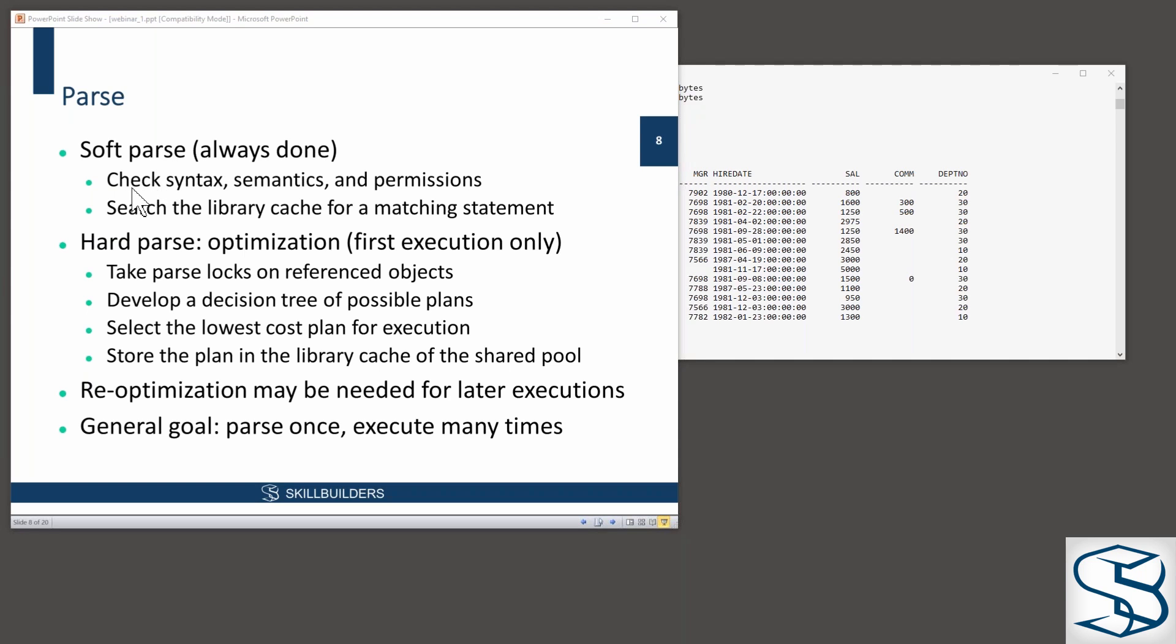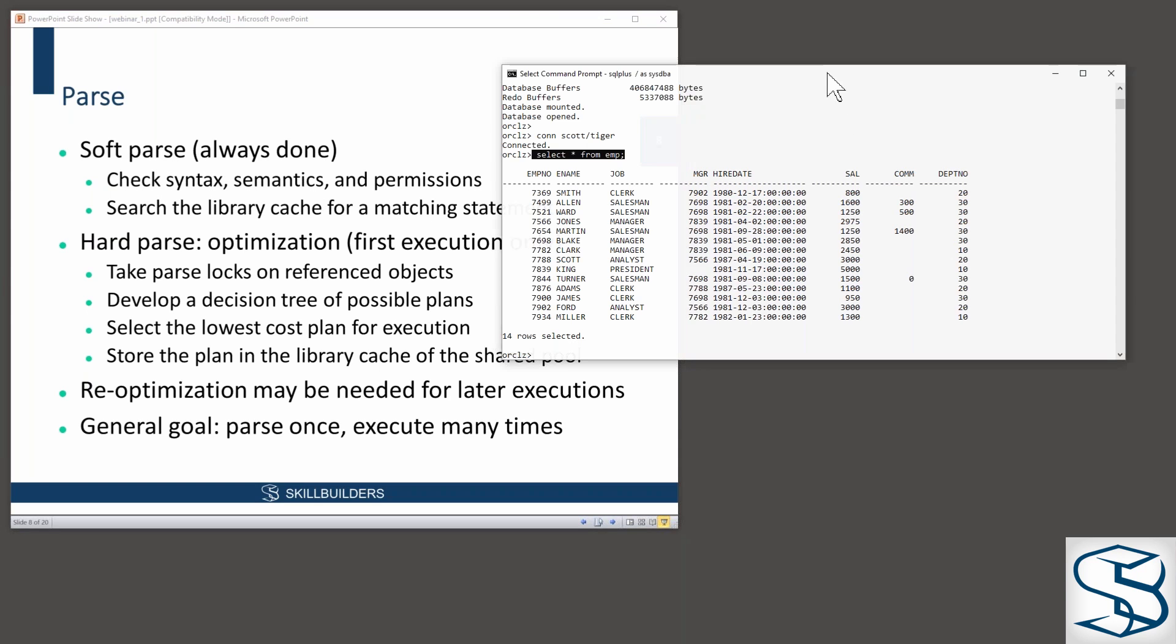The soft parse, syntax semantics permissions, what does that thing actually mean? What is emp? Is it a table? Is it a view? Is it a synonym? I don't know. Go to the data dictionary and find out.